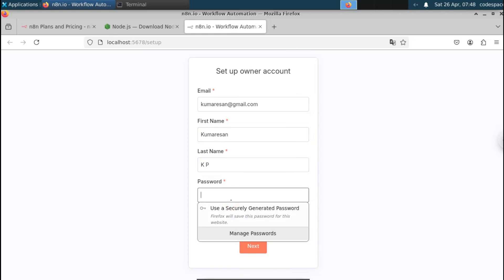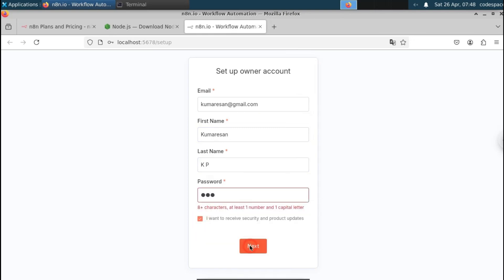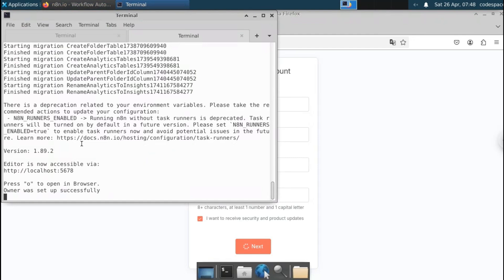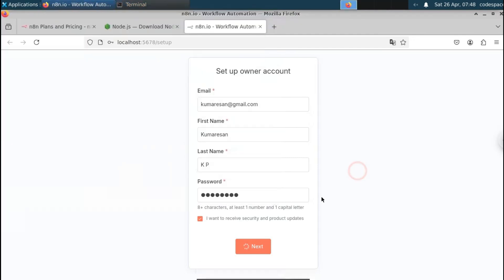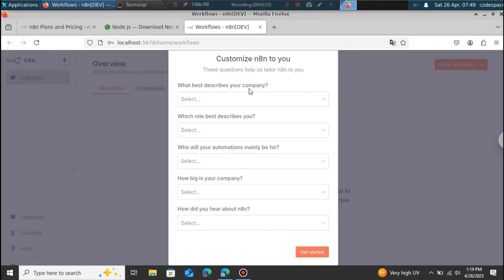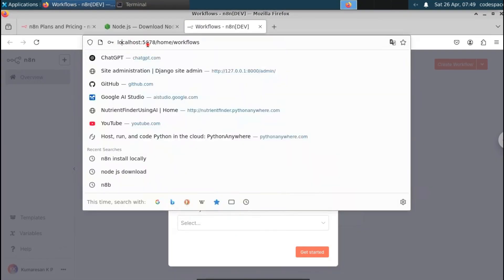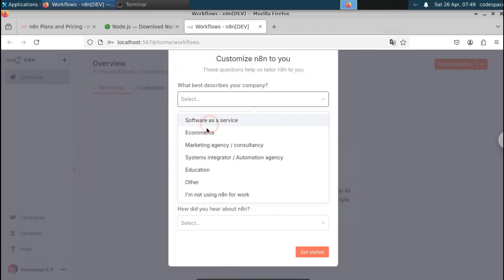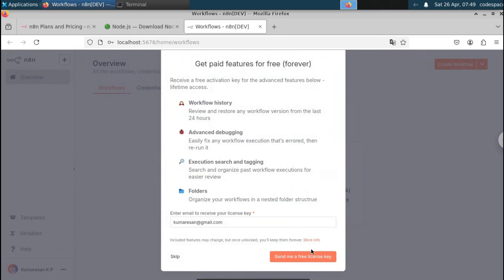It will prompt you to set up an account. Fill in your email, name, and password. The beauty here is that it's running on a local server and you don't have to pay for anything. Click Next and your owner account will be set up successfully. To get paid features for free, click 'Send activation code' — you'll receive an activation code that you can enter to unlock the community edition for free, lifetime.